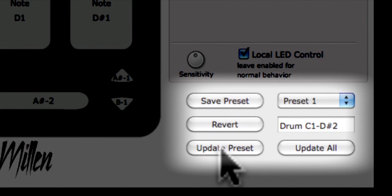Updating a preset from the Editor automatically selects that preset on your Cuneo hardware.